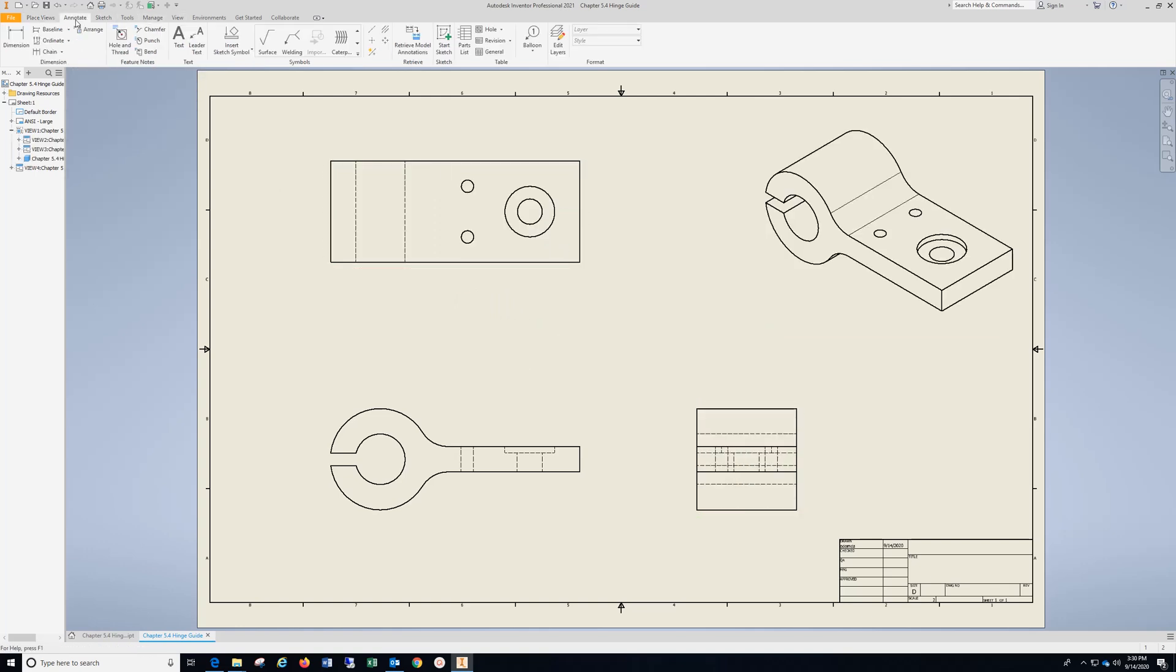Go to Annotate, click the outside of each one of these, go to Bisector, click these two, and these two.